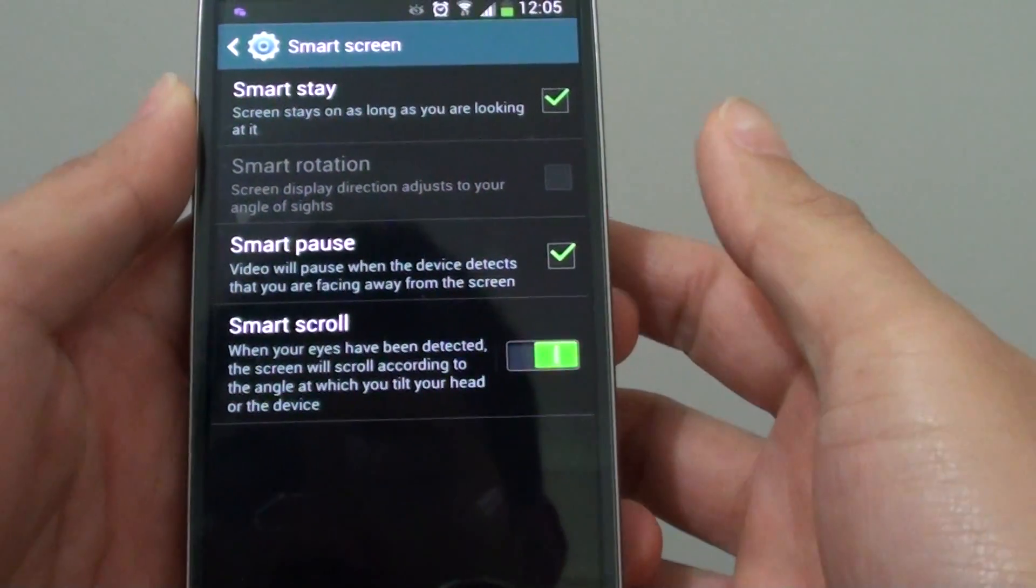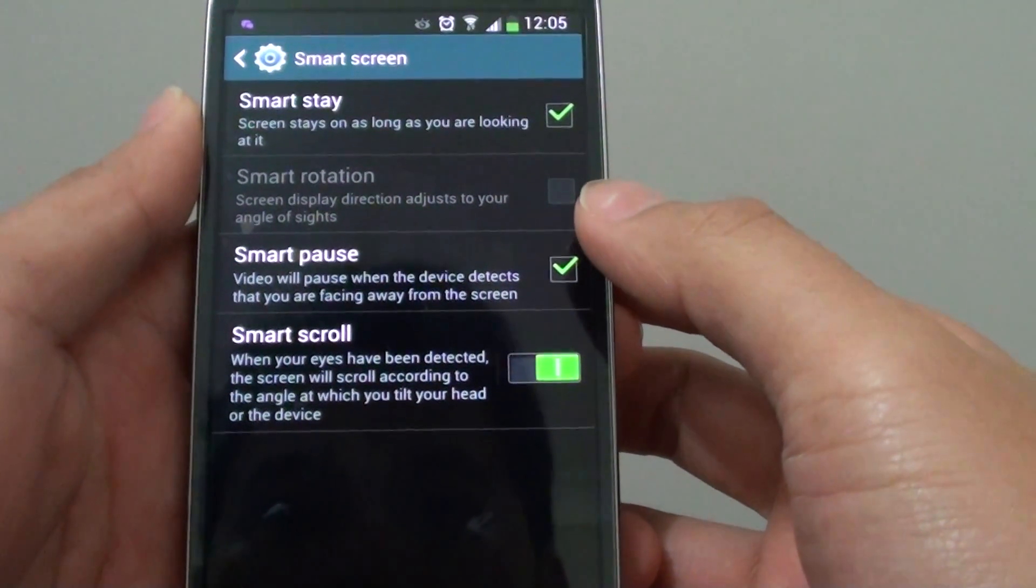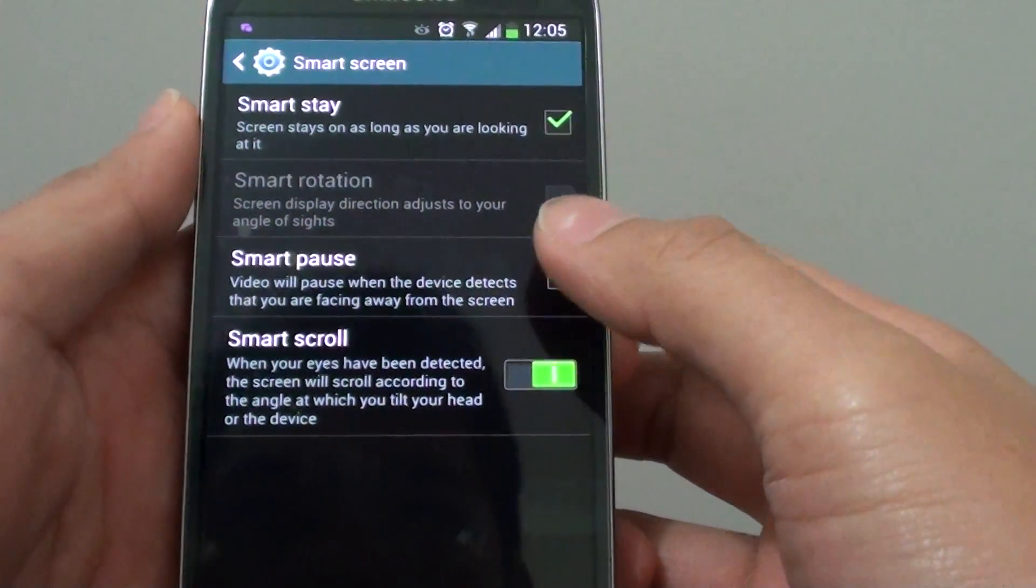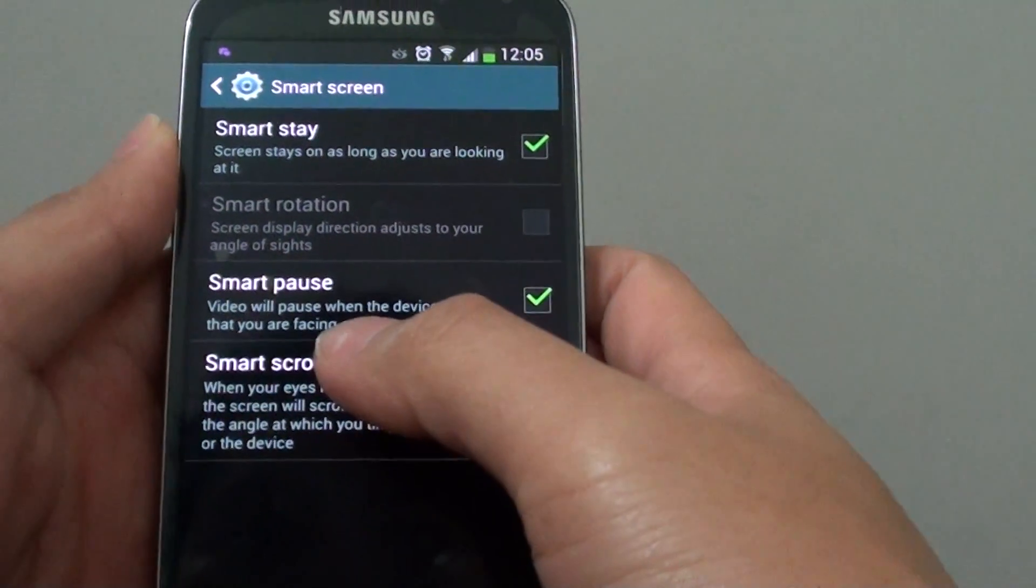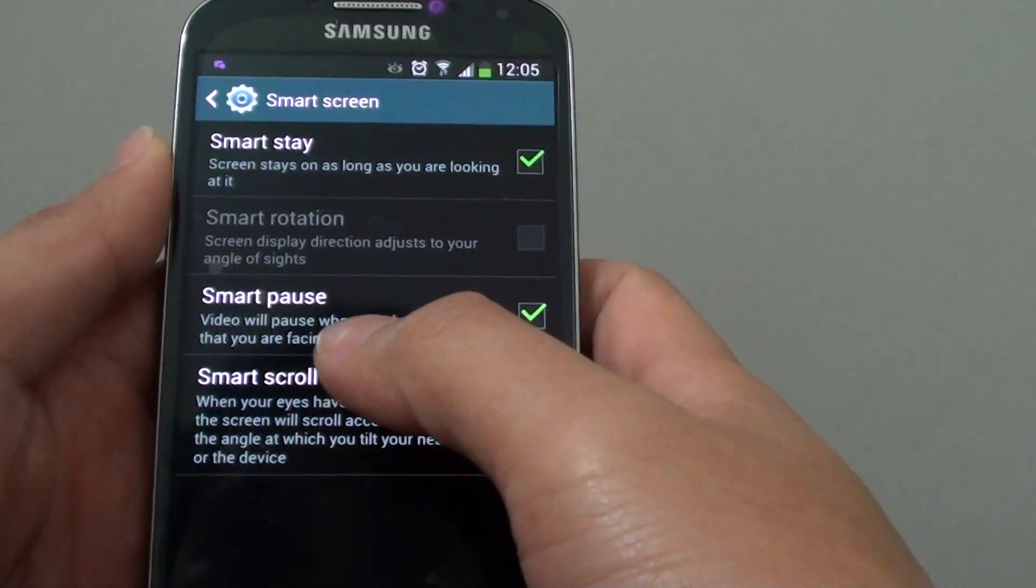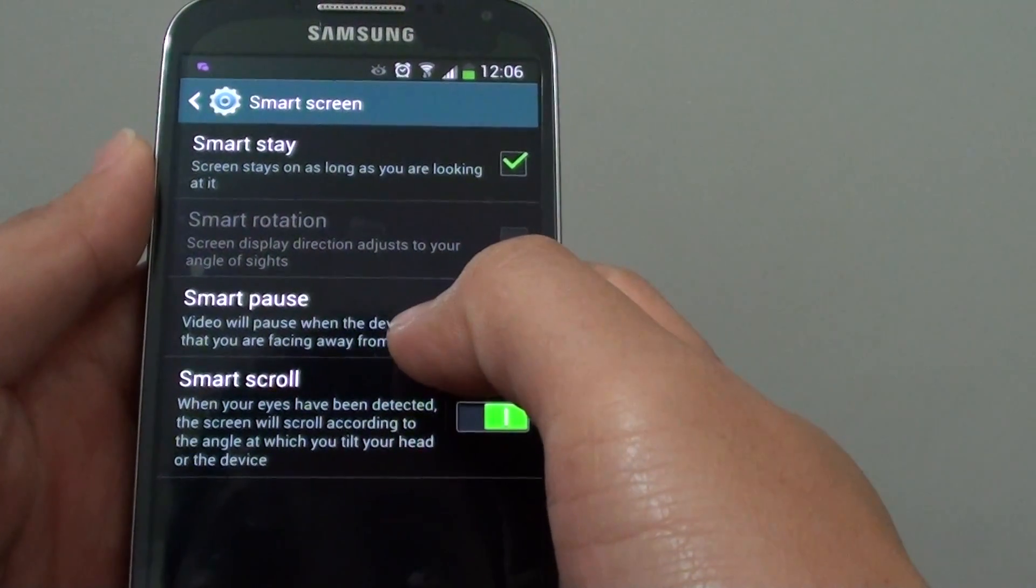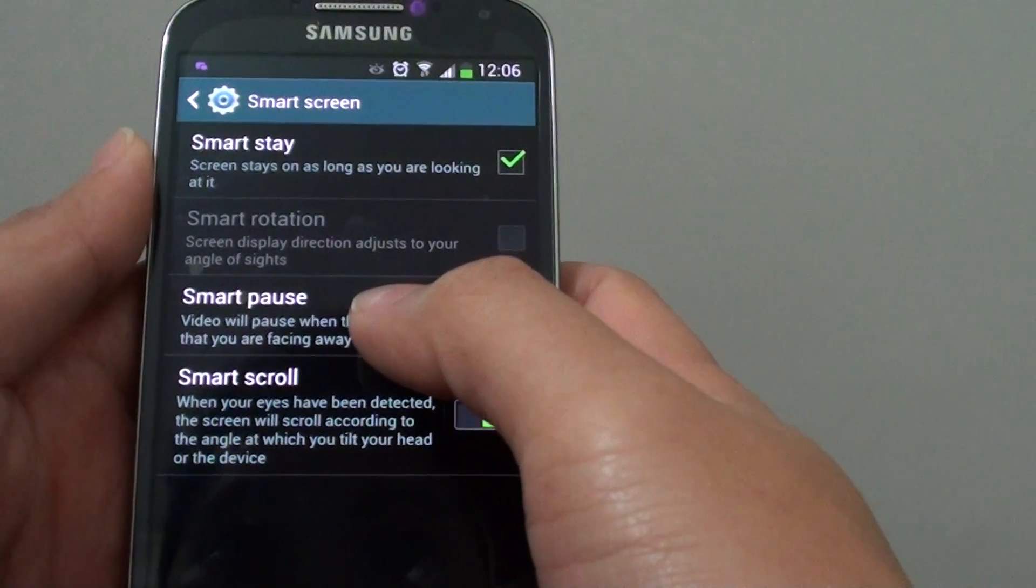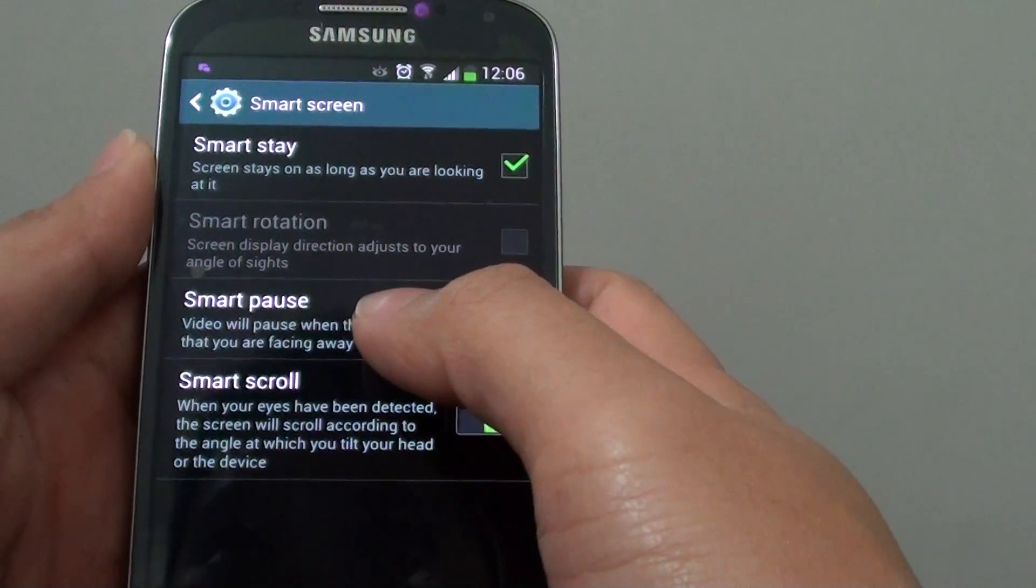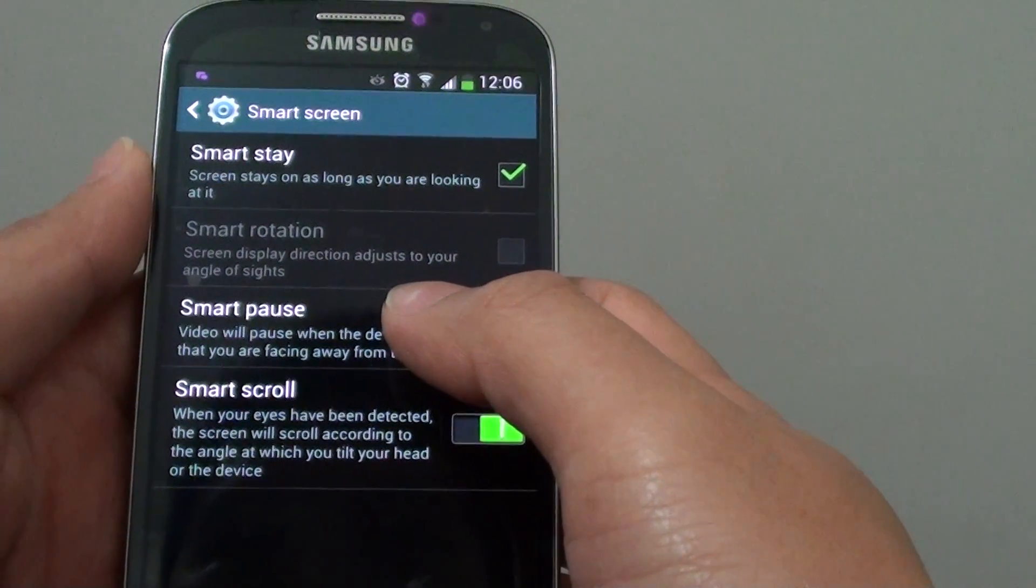How to enable or disable Smart Pause on a Samsung Galaxy S4? With Smart Pause, while you are watching a video on a media player, you can turn your face away from the screen and it will automatically pause for you.